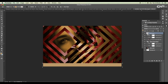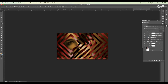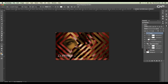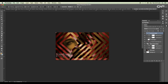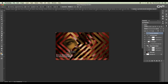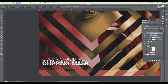Now let's add a shape down here for a nice division. Then let's add our text — 'Clipping Mask' and 'Color Grading' — scale them down and position them. We have completed designing this photo effect in Photoshop.